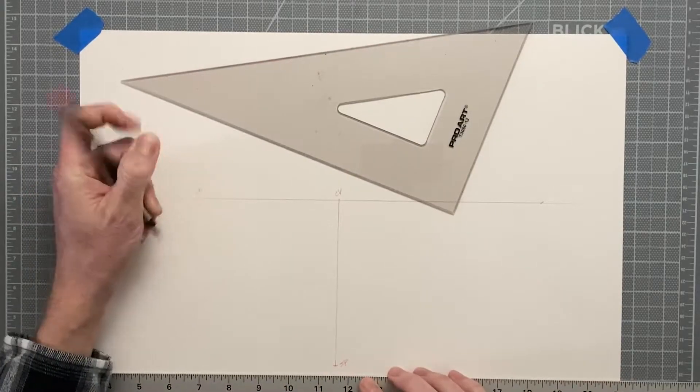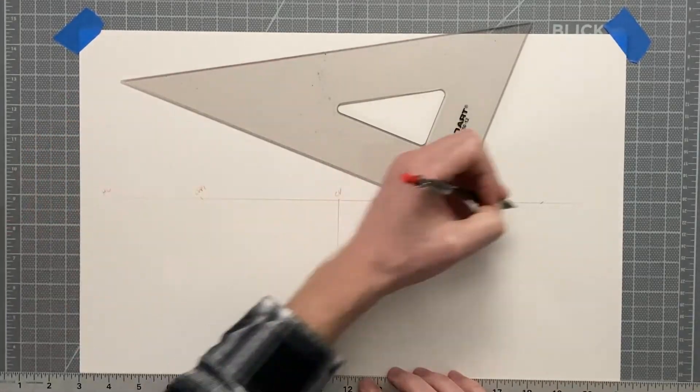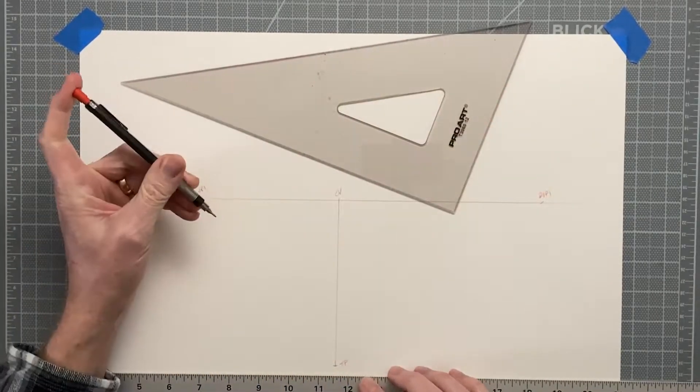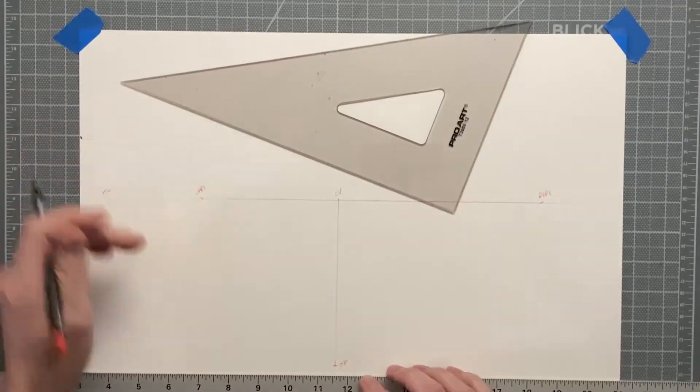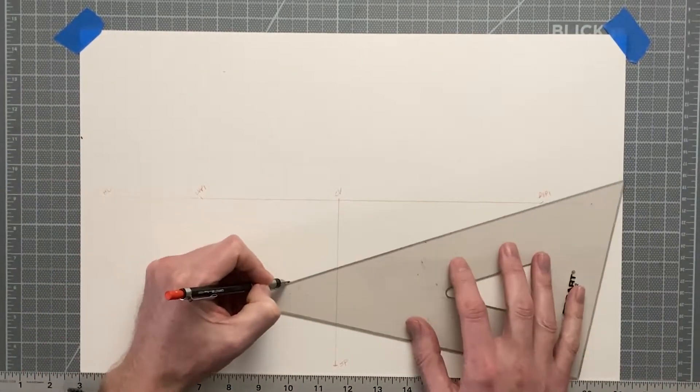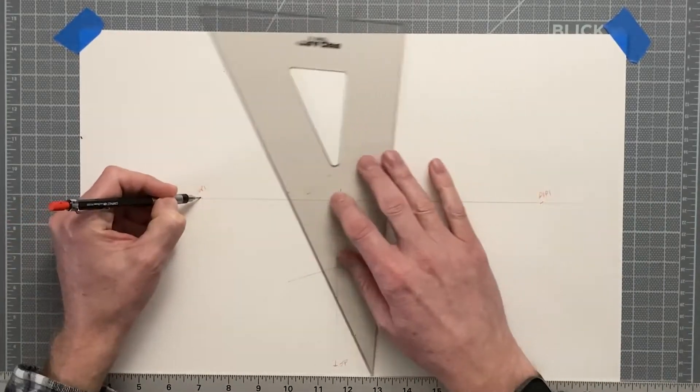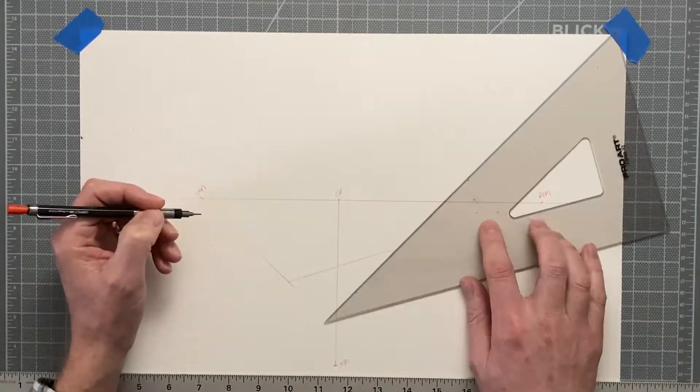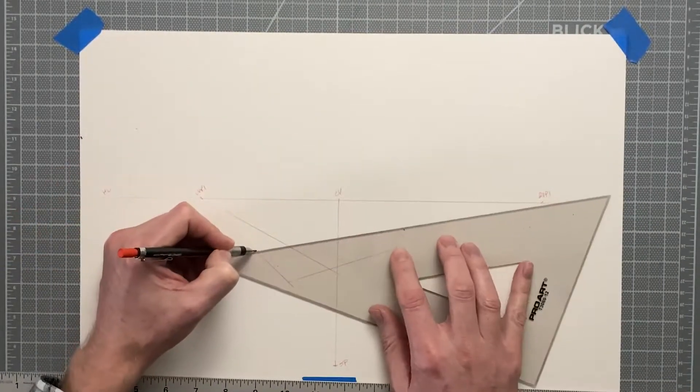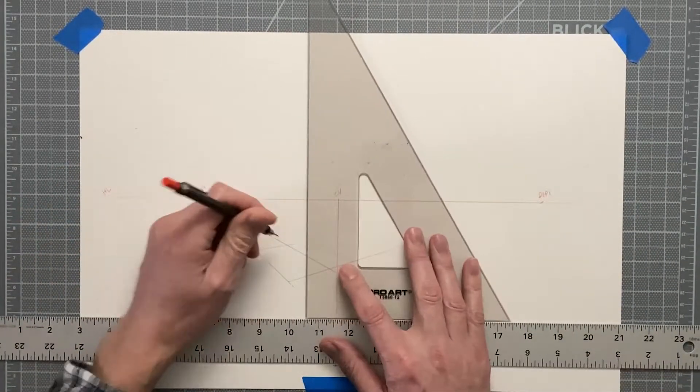Before I begin, if you're unsure how to draw a simple box in two-point perspective, I encourage you to watch my short instructional video, and there's a link down below in the description.